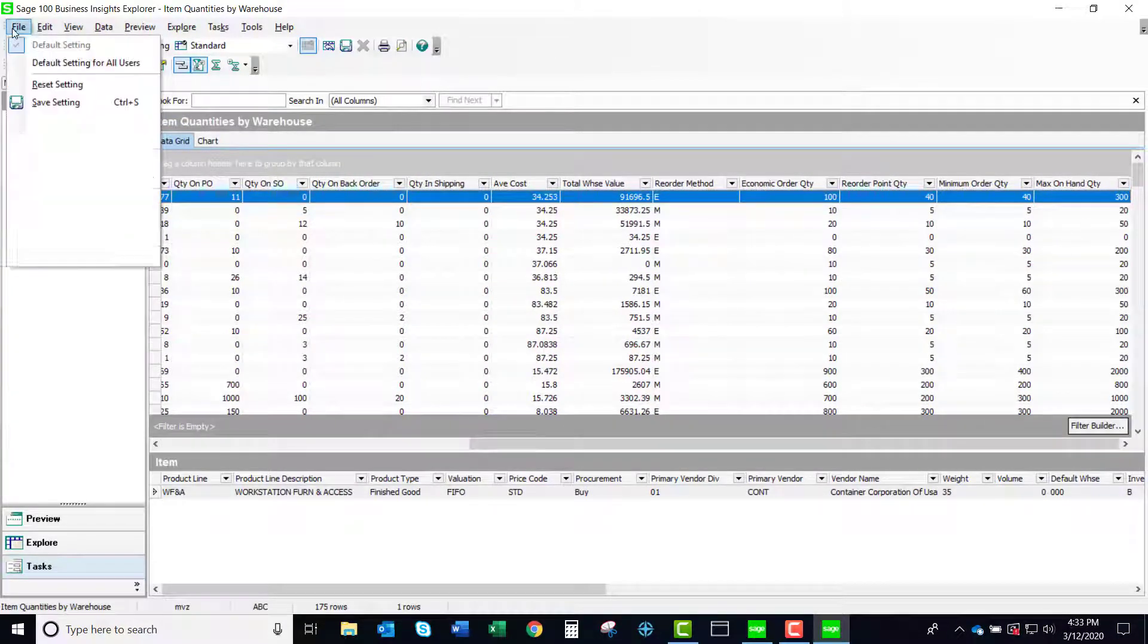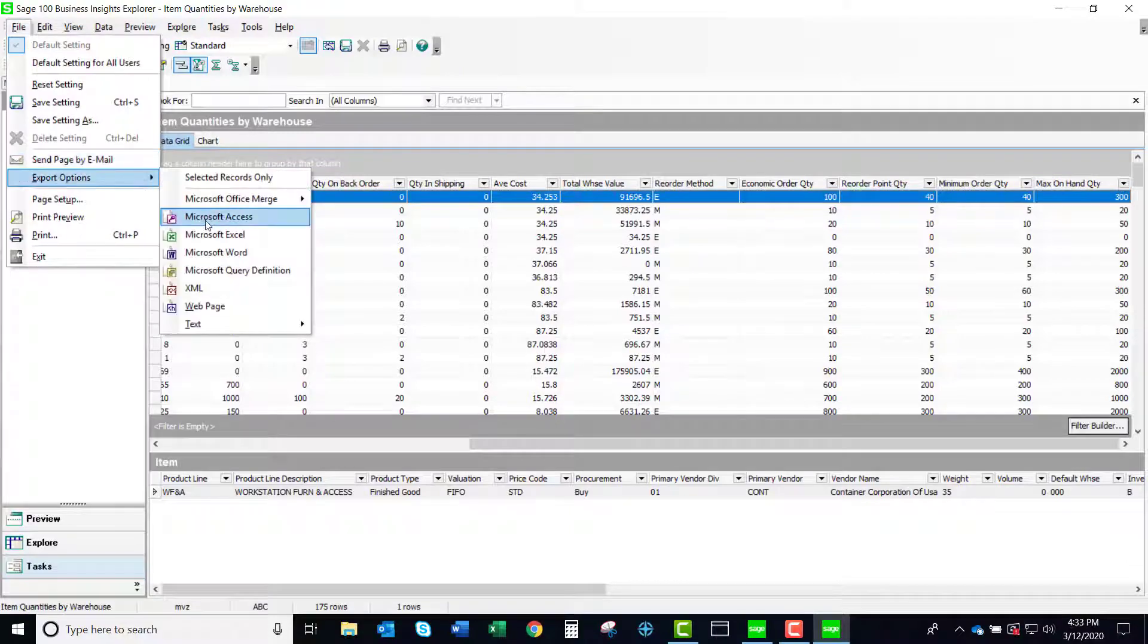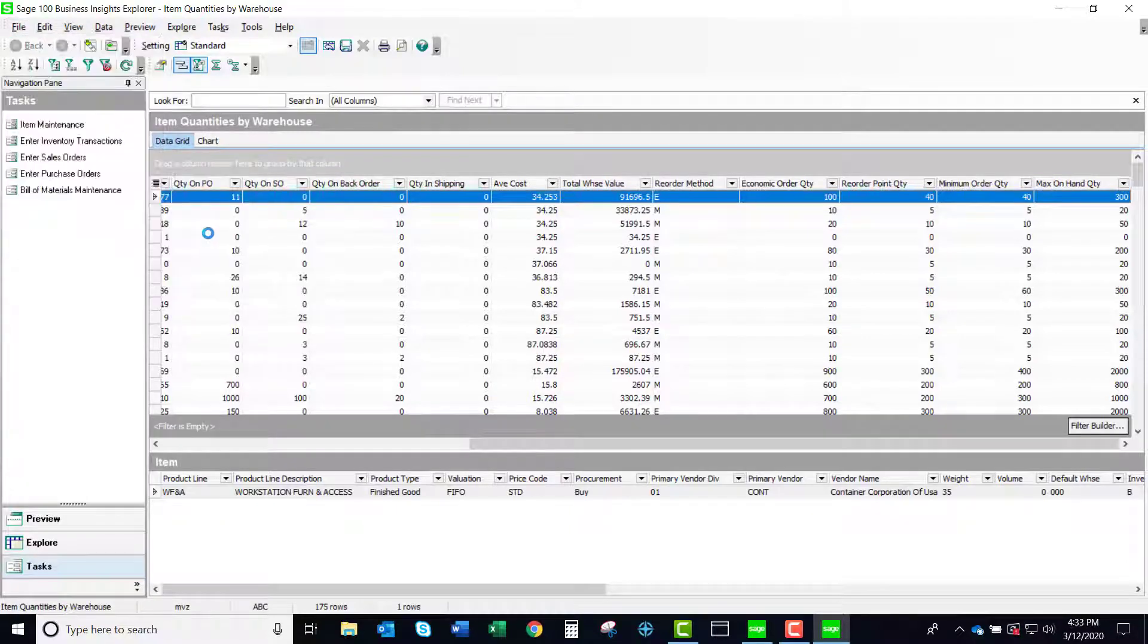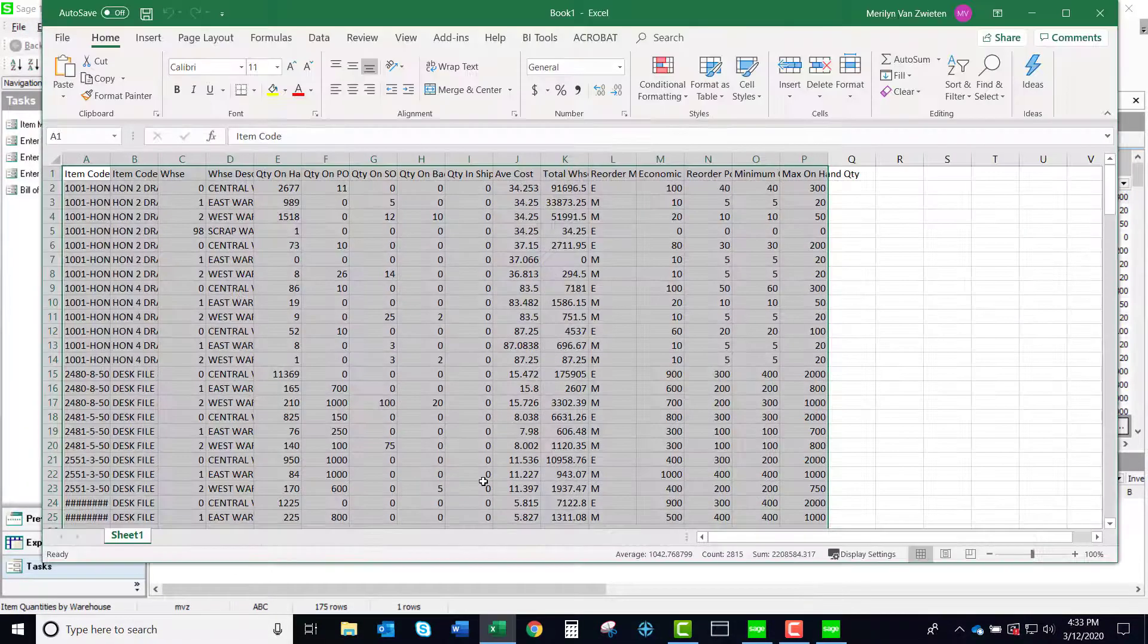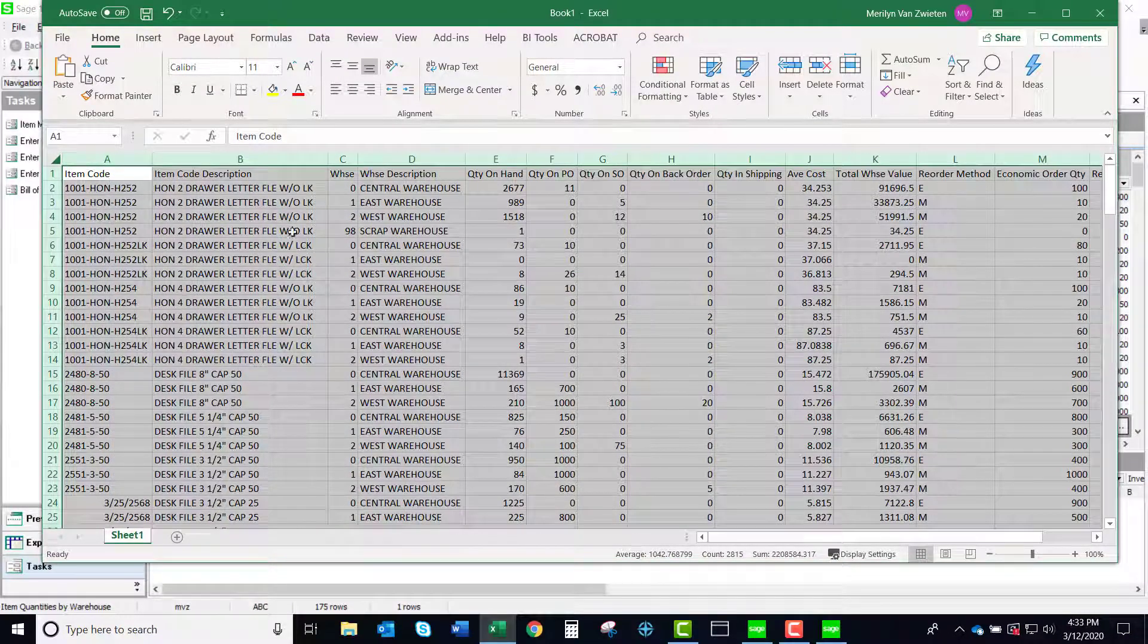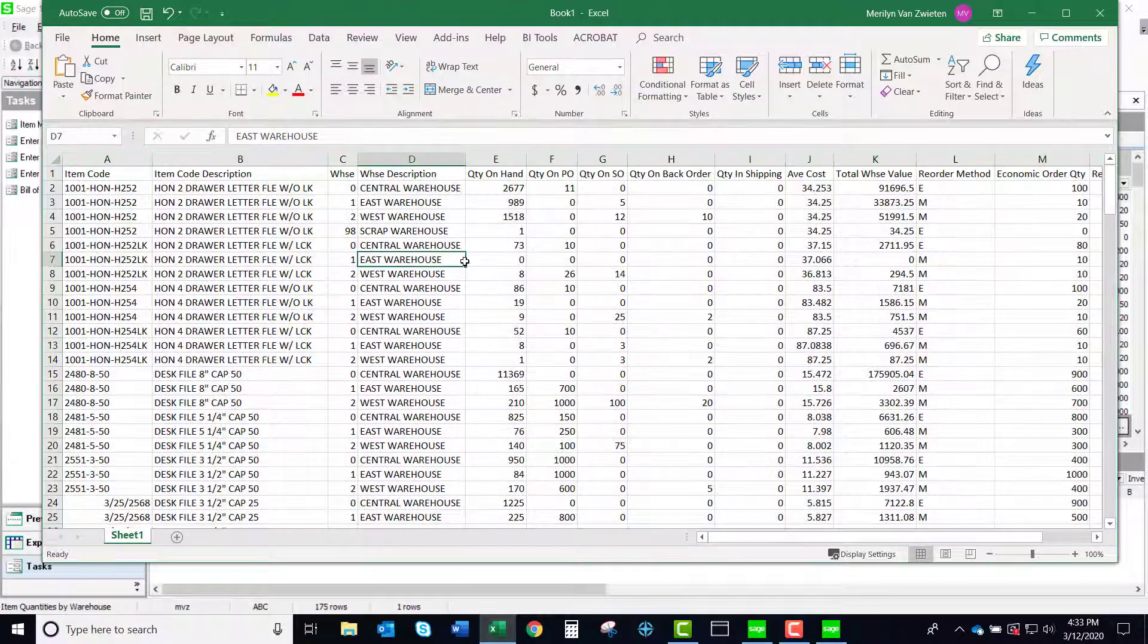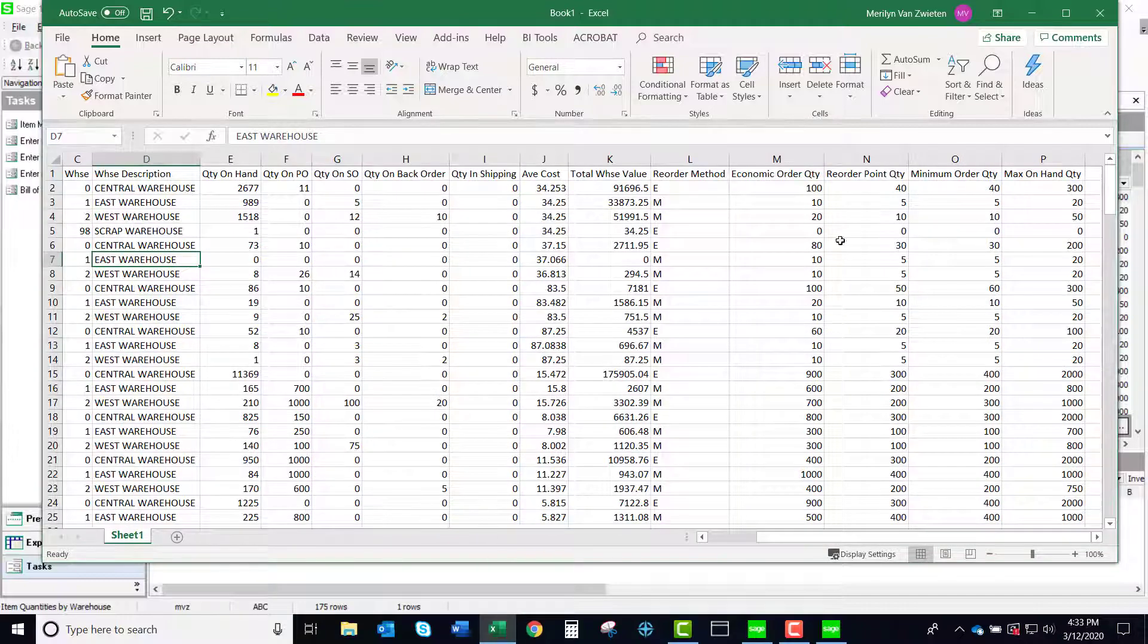And then of course with this, if I want to work with this in Excel, I'm going to export it to Excel. And here we go. Now we have a nice Excel sheet and you can do your purchasing based on what you're seeing here.